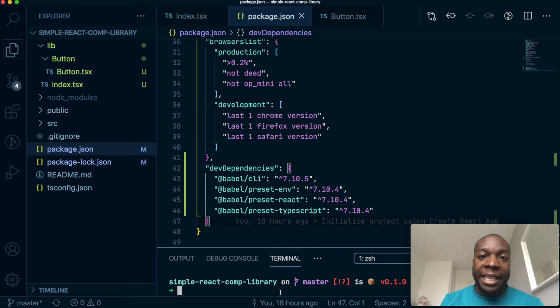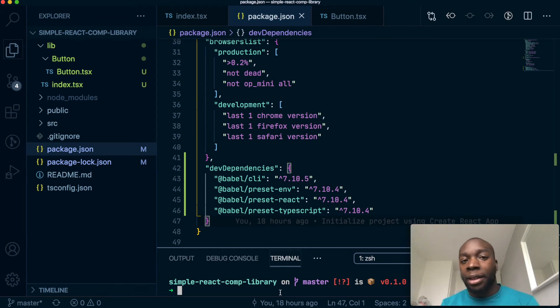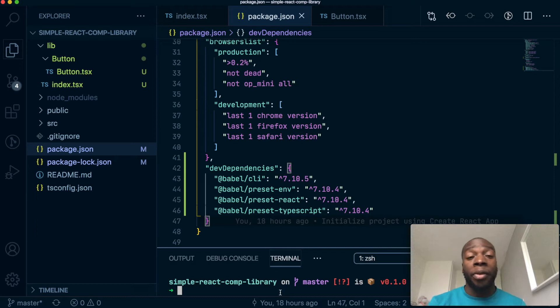What's up, people? This is the second part of the React component library using the GitHub registry, package registry.